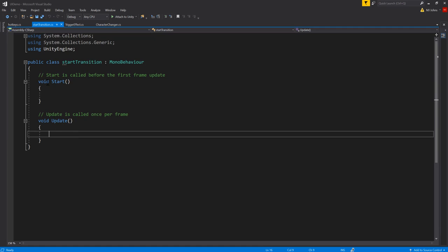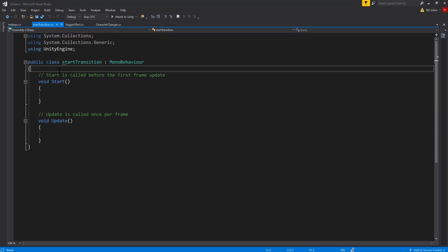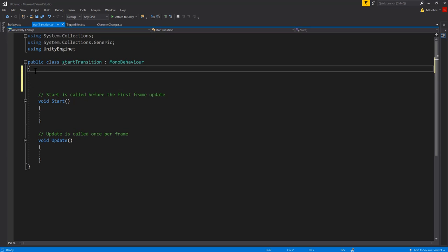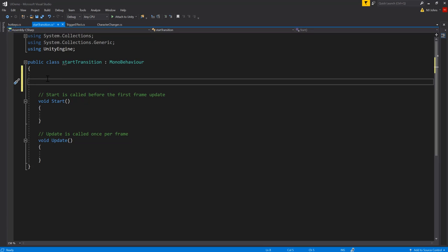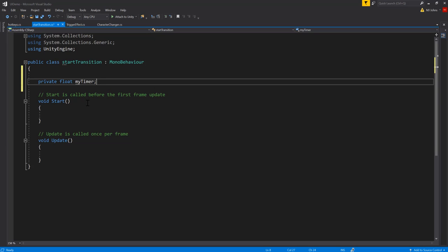In my script I'm going to create a timer that will run in the Update function, and after one second it will load the next scene. I'll add a private float variable called myTimer right before the Start function. I want to be careful not to use names that might already be used by Unity. I didn't want to use just the word 'start' because start is already a keyword for the Start function here, so it's important to name your variables and scripts things that are not already being used by Unity.